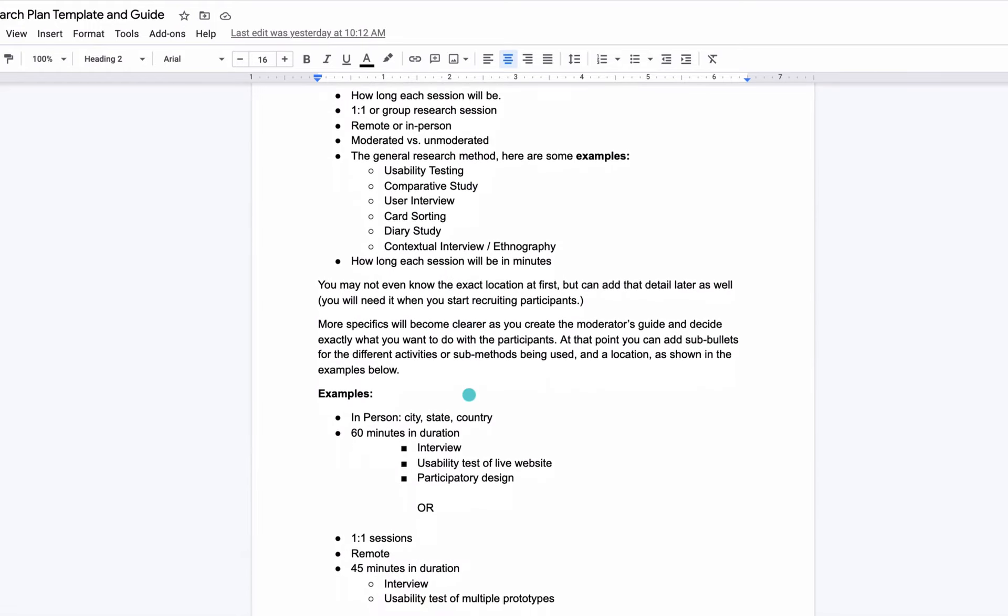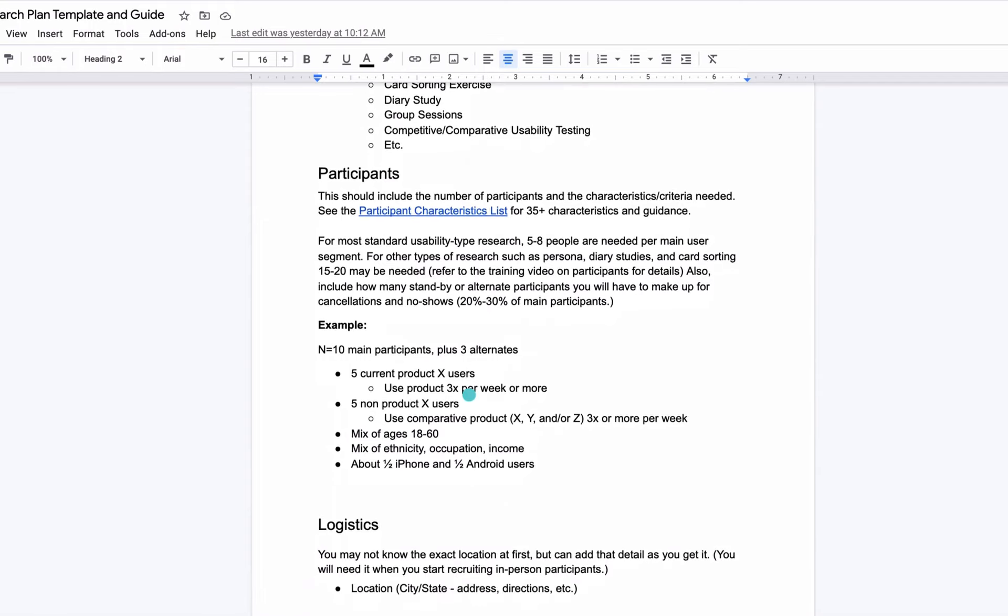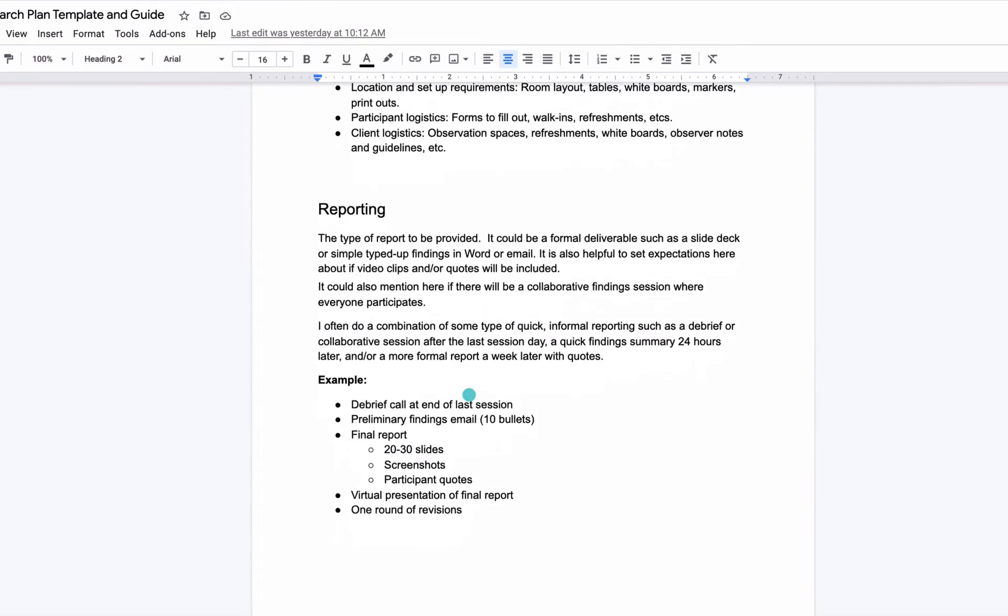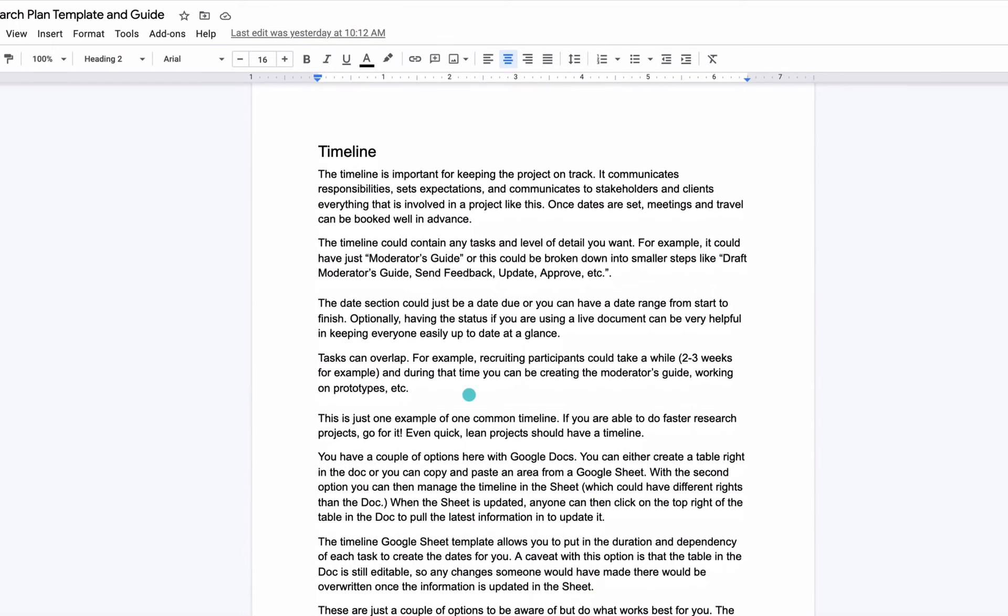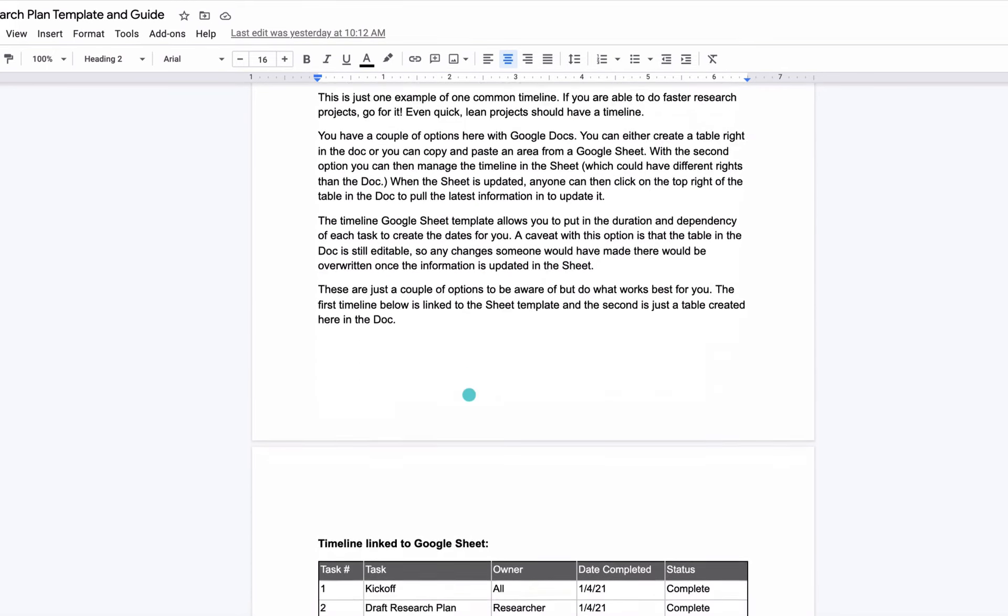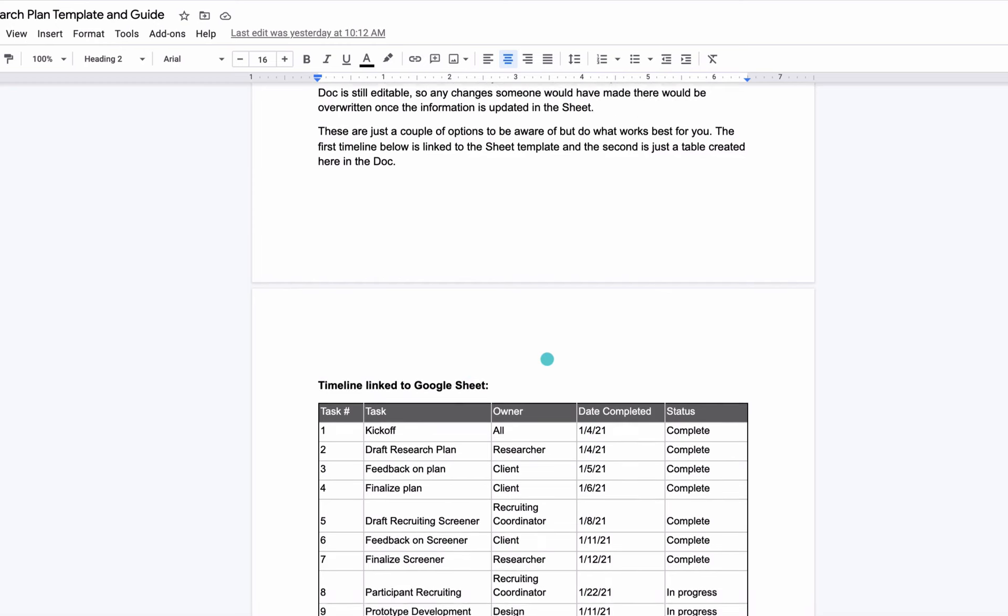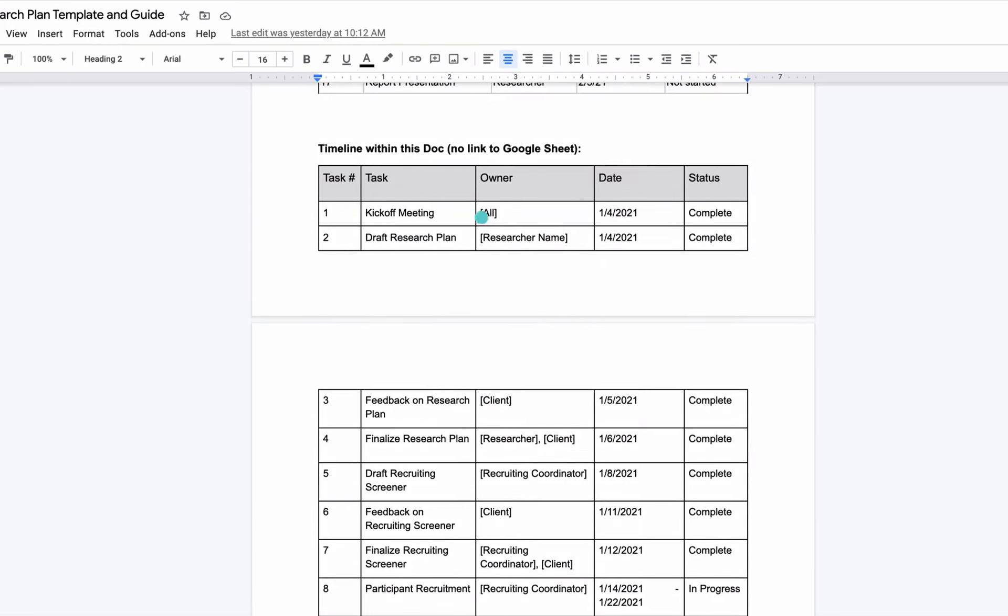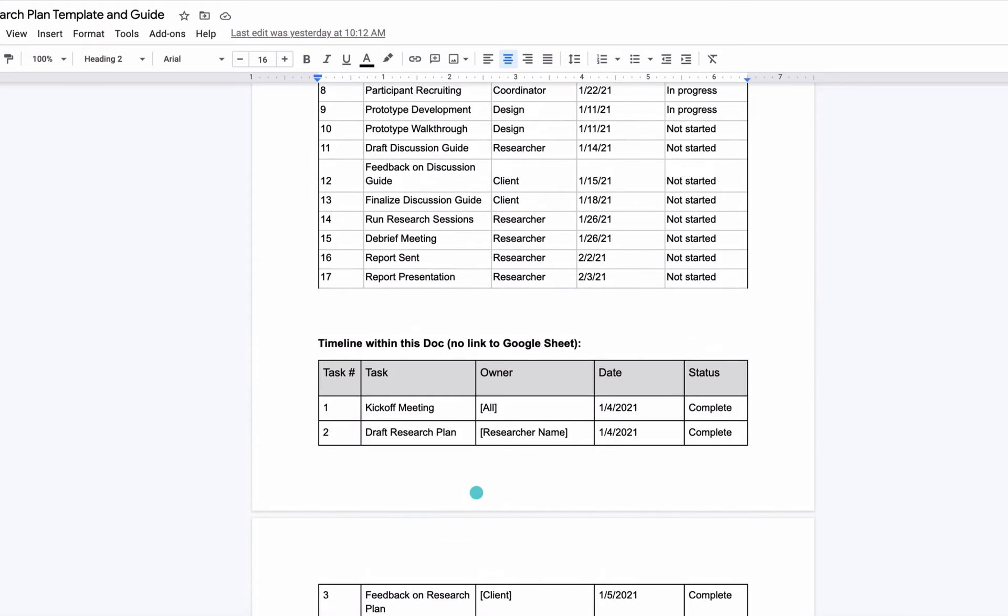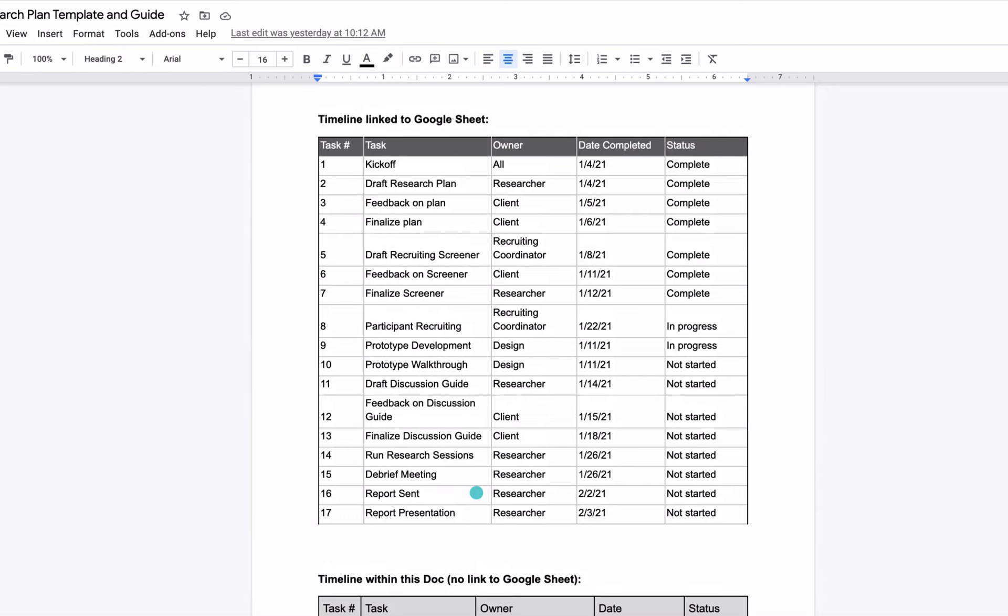Down to methodology, more examples, participants, logistics, reporting, a bunch of information about timeline here. With these timelines I want to let you know that you have two options, and all of this is explained in a lot more detail in the timeline section of the course. You can use the table embedded here in the Google Doc to create your timeline, so you can just type right in here whatever you want, or you can use a special dynamic timeline Google sheet that basically takes the durations and dependencies and other information to create the dates for you.